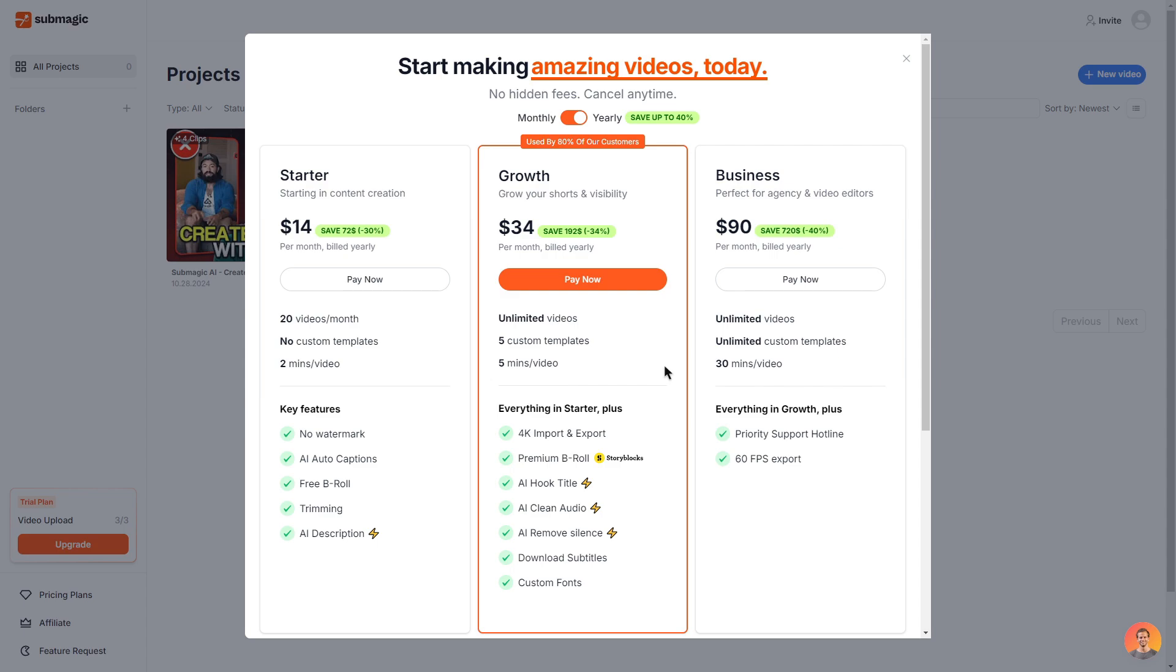You gain access to premium b-roll from story blocks which is very good quality. AI hook title, AI clean audio and you can also remove any silences within your video. You can also download subtitles and add your own custom fonts.